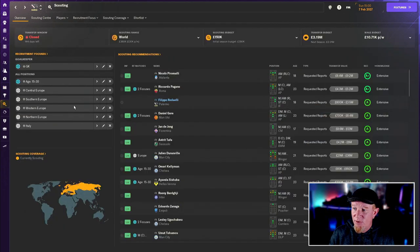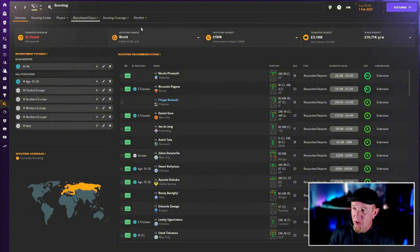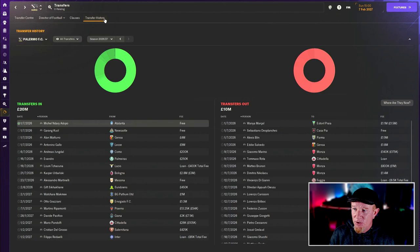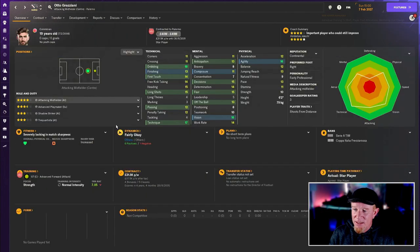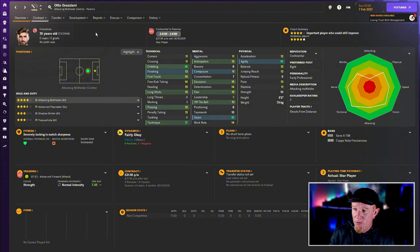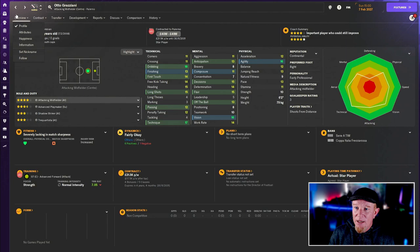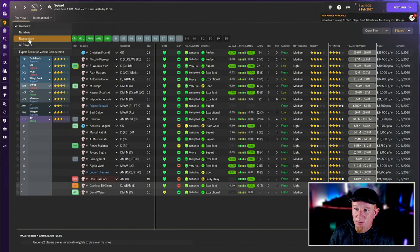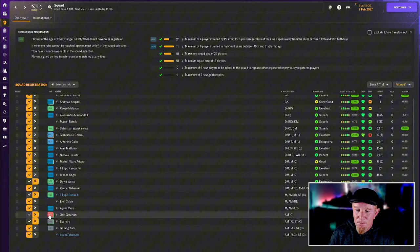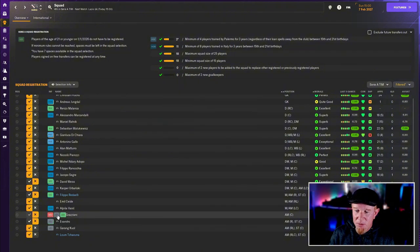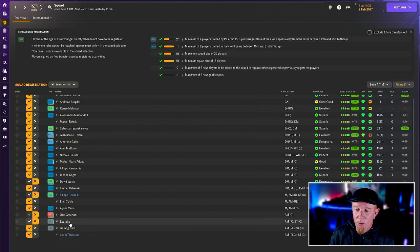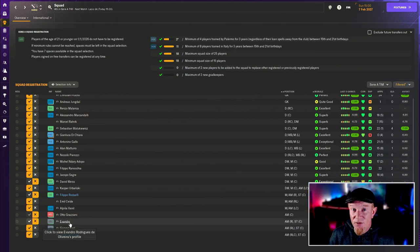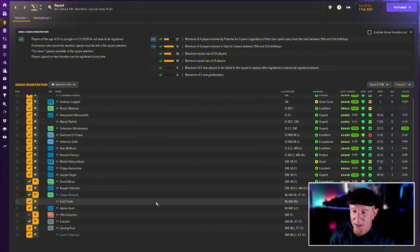We have done some January transfer business and it's been a bit of a mess due to squad registration. Part of the issue was Otto Graziani, 19-year-old Colombian who looks awesome. If we go to squad registration, he's a non-EU player because he's Colombian. We already had a bunch - Garan Kowal, Evandro, the Gift Shakahani, and Volpato the Australian.